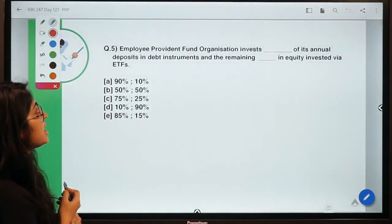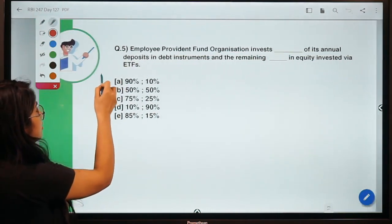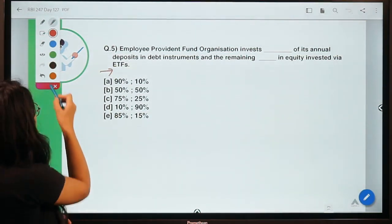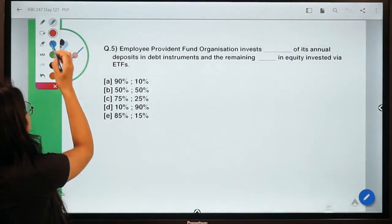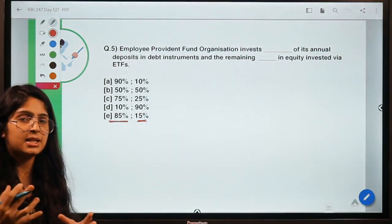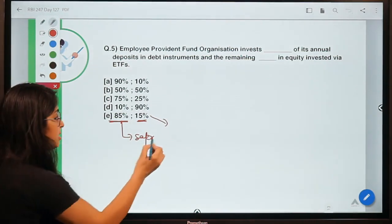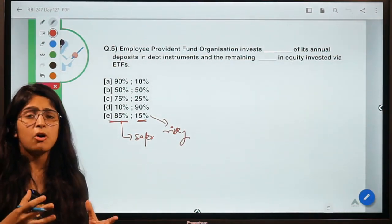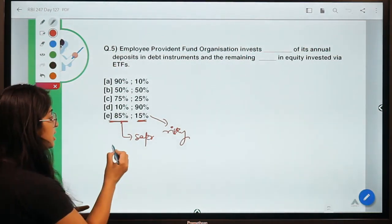The last question: EPFO invests a certain percentage of its annual deposits in debt instruments and the remaining in equity through ETFs. The correct option is E — EPFO invests 85% in debt and 15% in equity. The major stake goes into safer instruments like debt, with a much smaller proportion in riskier instruments like equity, because EPFO holds the retirement savings of many low-wage workers who depend on it.